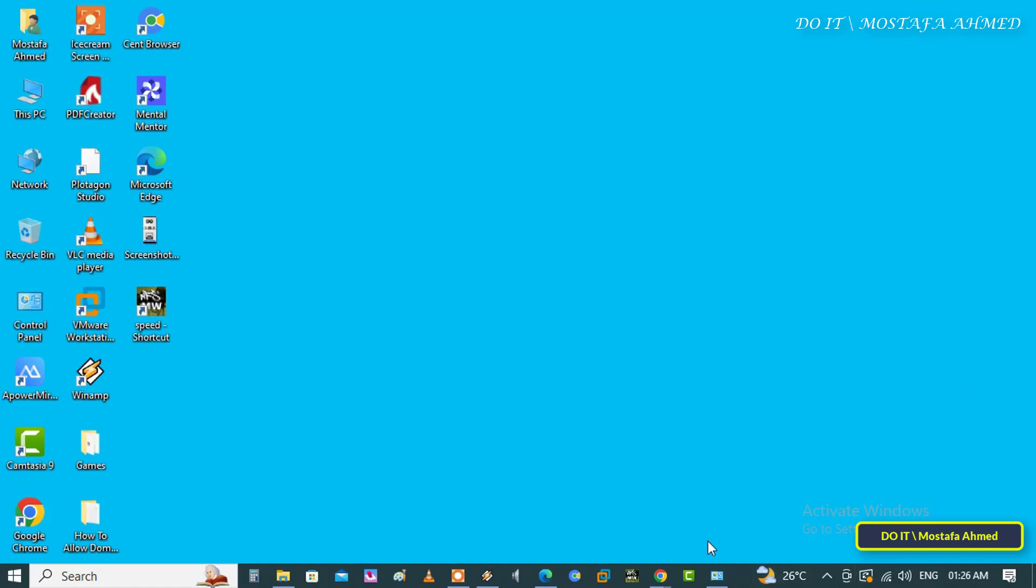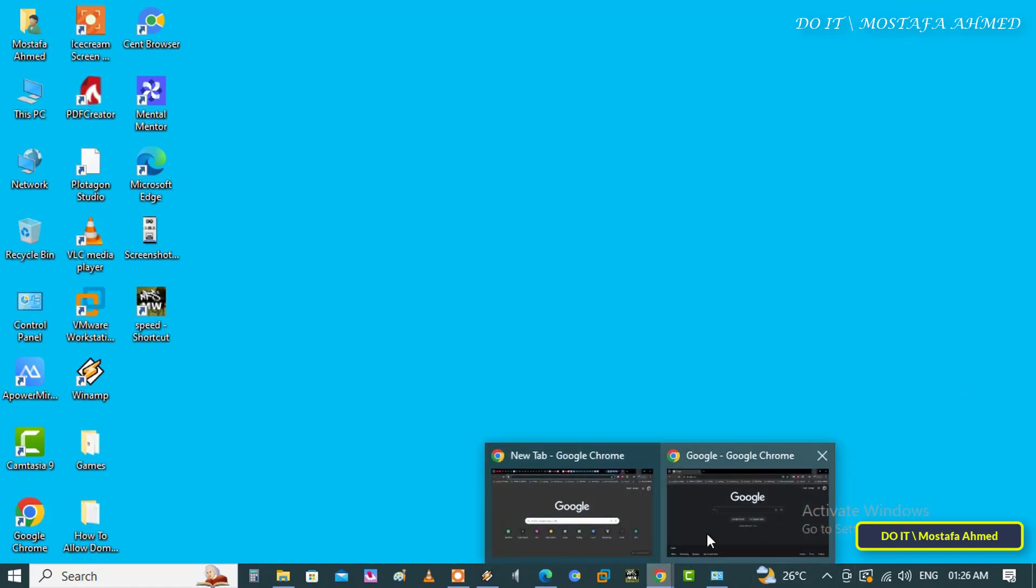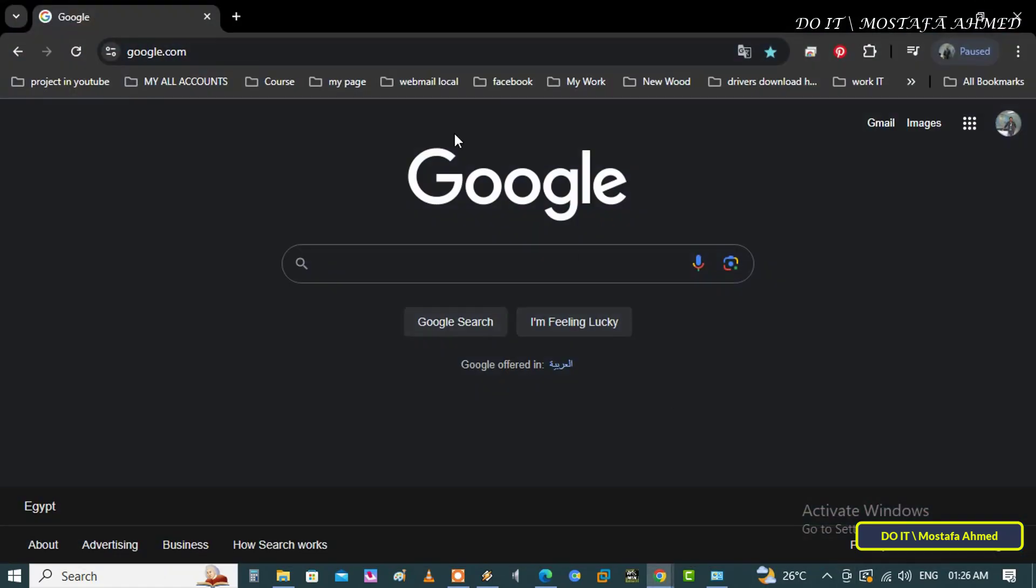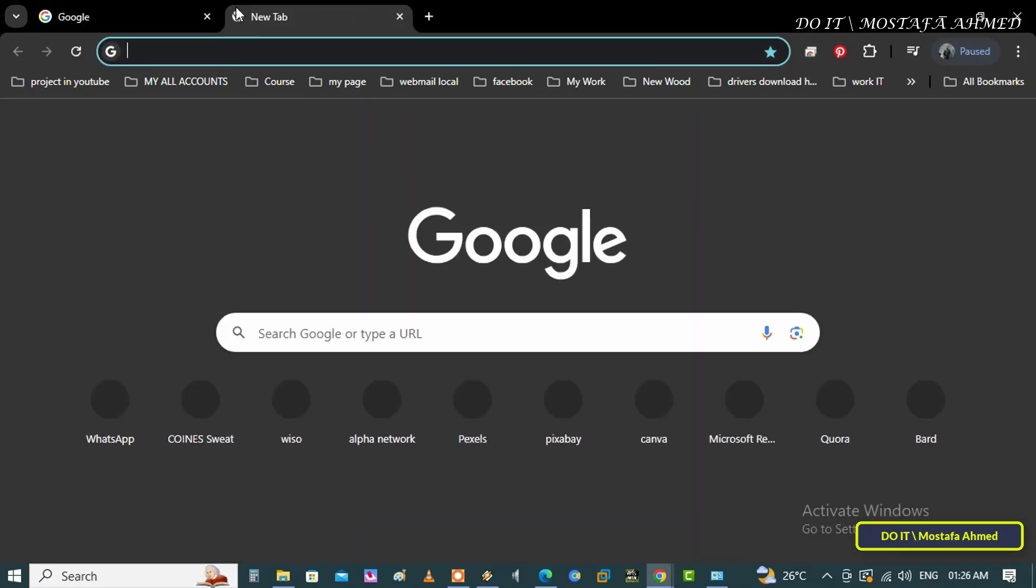Although Gemini is being integrated into various Google products and services, it doesn't have a native app for Windows devices. However, you can install the chatbot as a progressive web app through Microsoft Edge and Google Chrome.